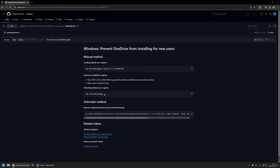To prevent OneDrive from installing we need to modify the default users registry. The default users registry is used as a template for all new users that you create on the computer. In the default users registry there is a registry entry responsible for executing OneDrive's installation. The idea is to remove this registry entry so that new user accounts will not have it and the OneDrive installation will not happen for those new users.